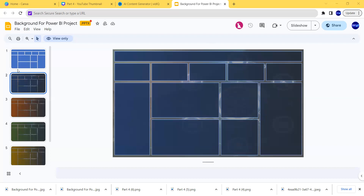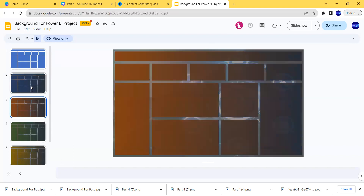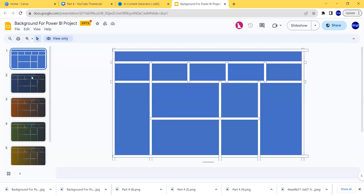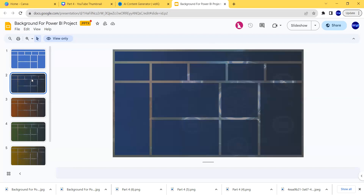We are going to use this one. I created so many versions, guys. You are going to create it too. If I wanted this one in the background, let's go to use it.